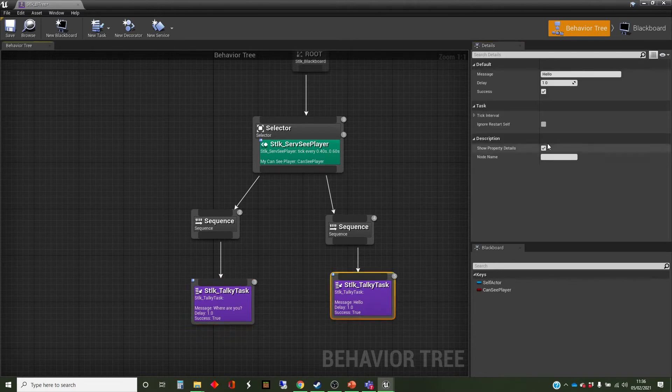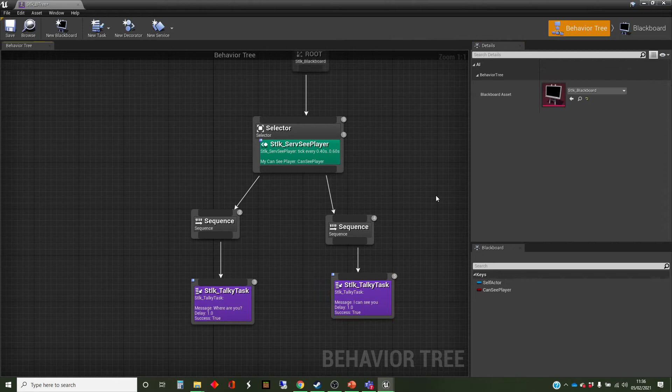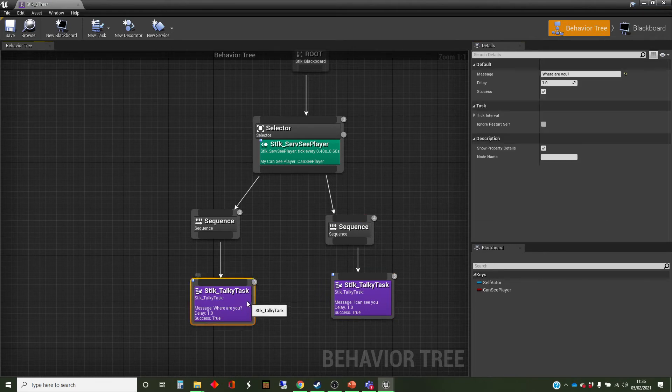And in the one where it can see the player, it's going to say I can see you. This is slightly creepy. That's okay.